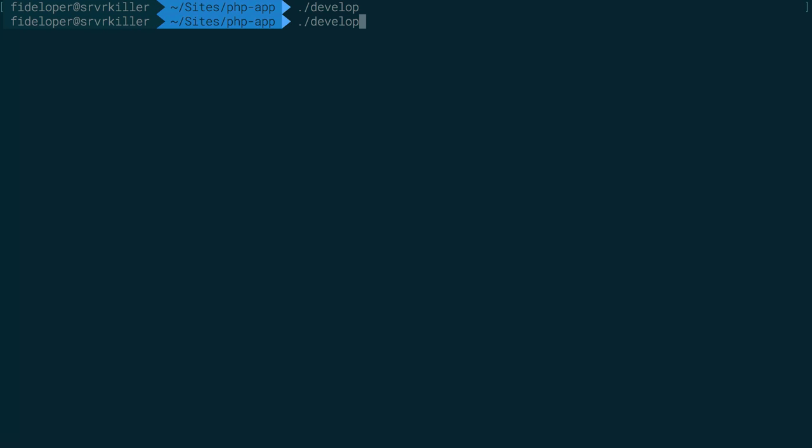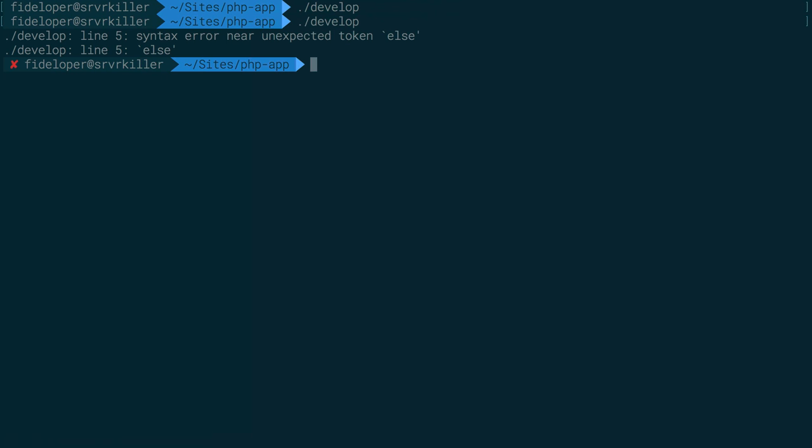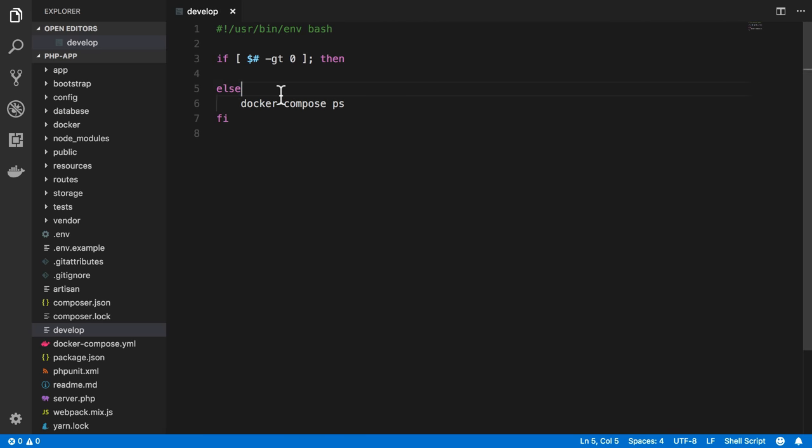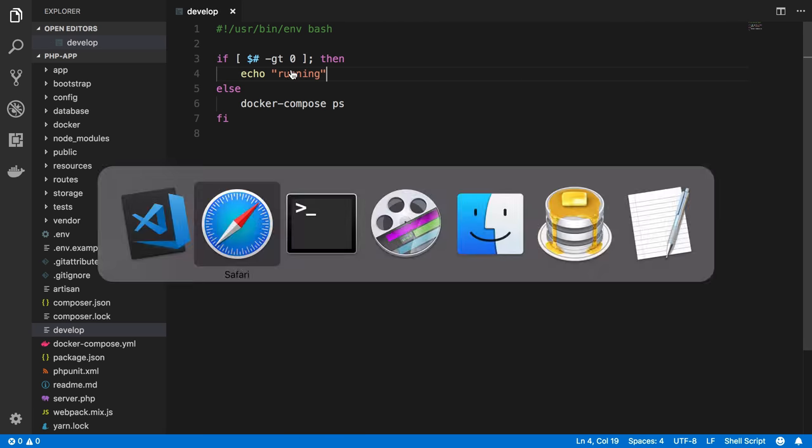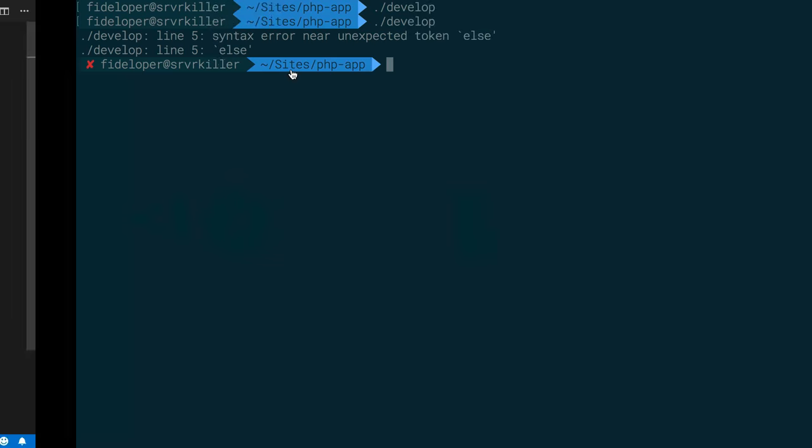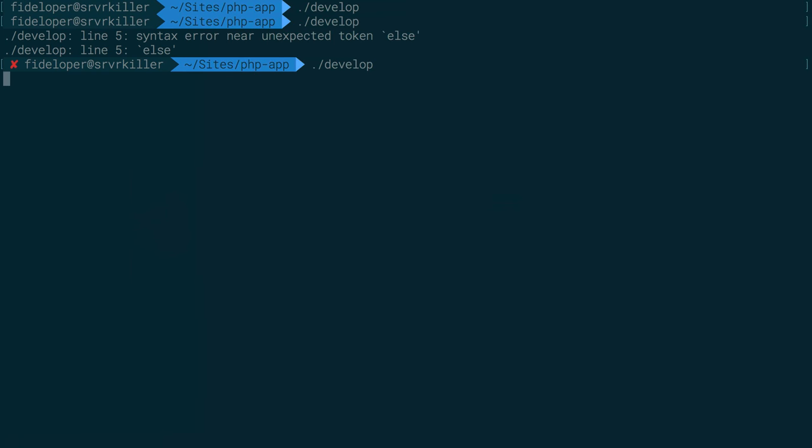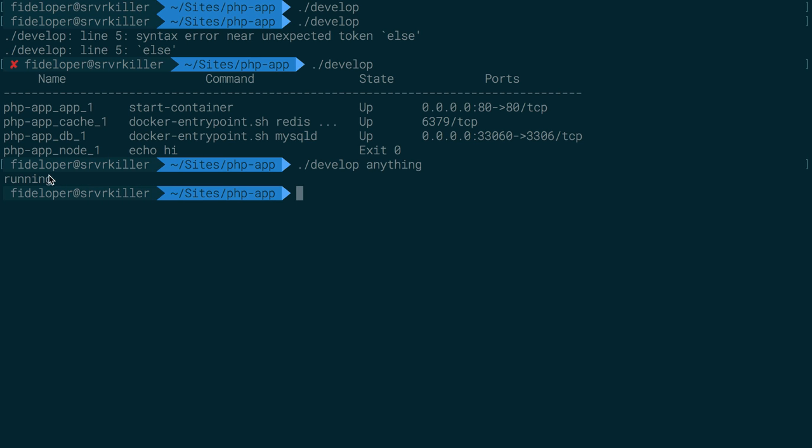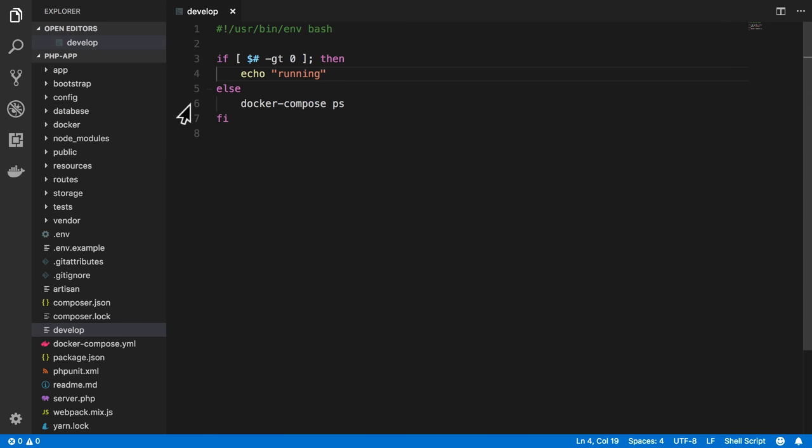So I save that, do develop, we pass it nothing. And let's see, we have a syntax error. I just need something in this block here, I believe. Yep, okay, so it defaults to develop ps. And if I pass it anything, then it's going to go and just echo running, which is right here. So now we can build off of this.